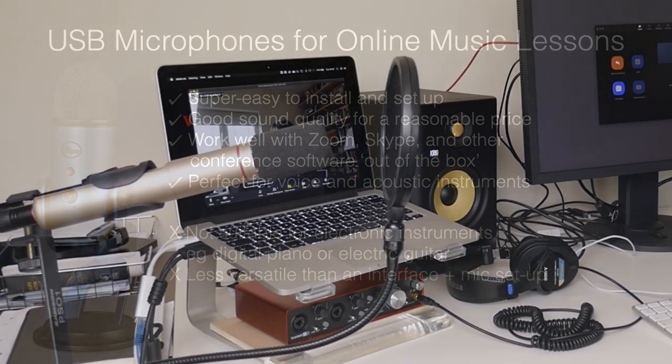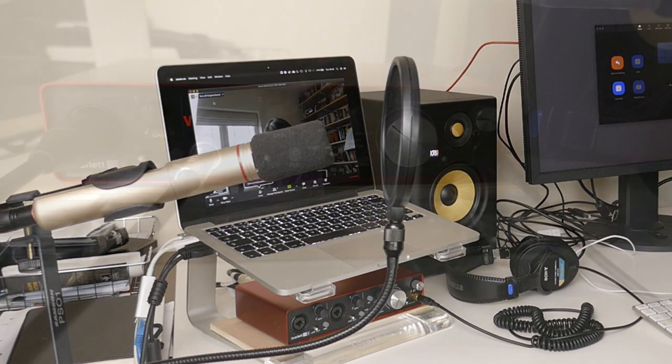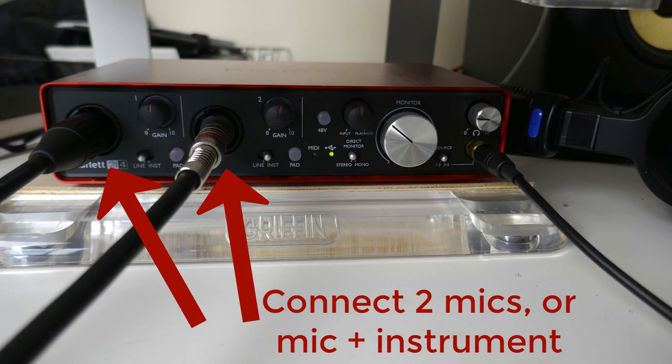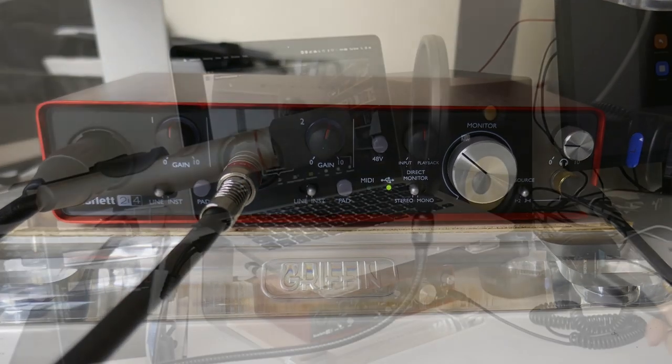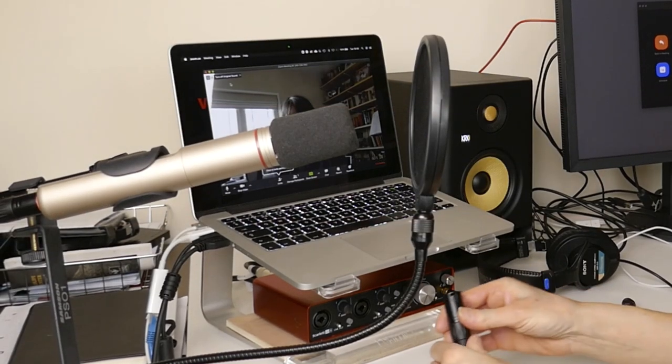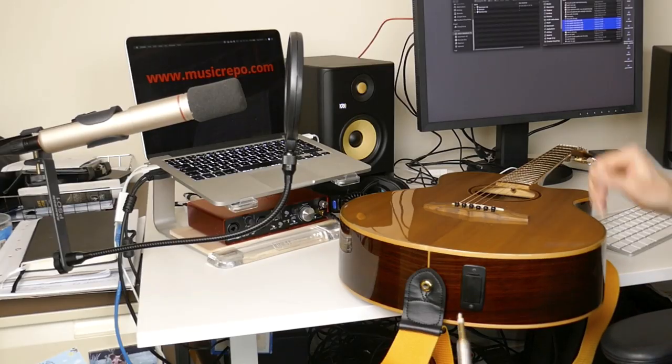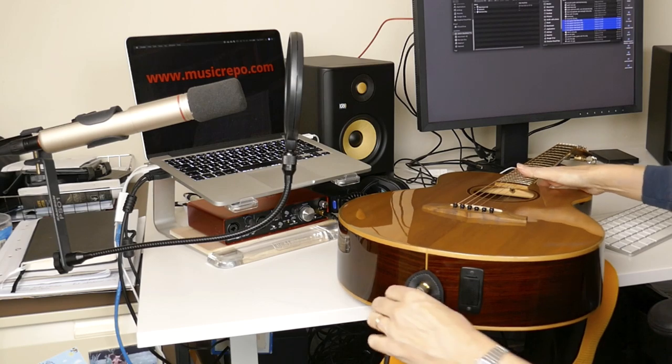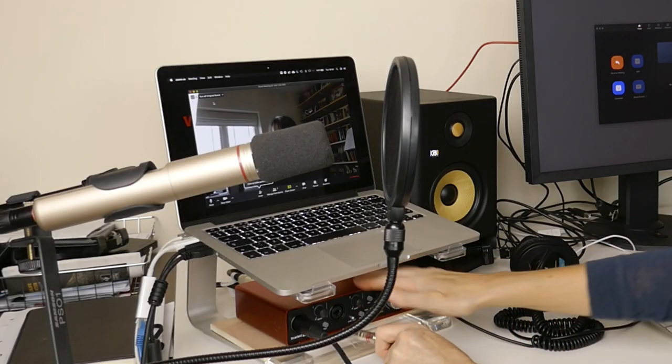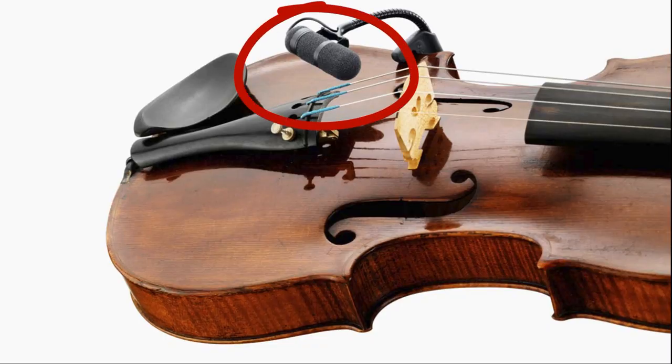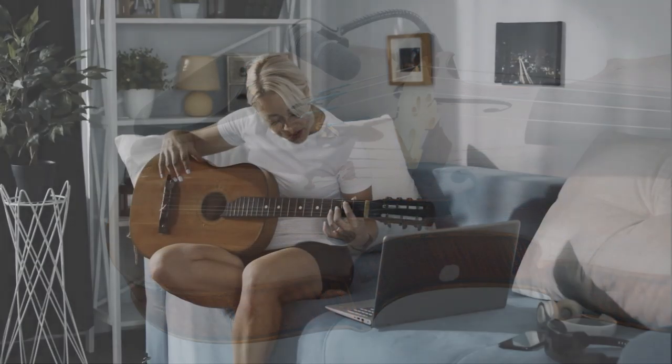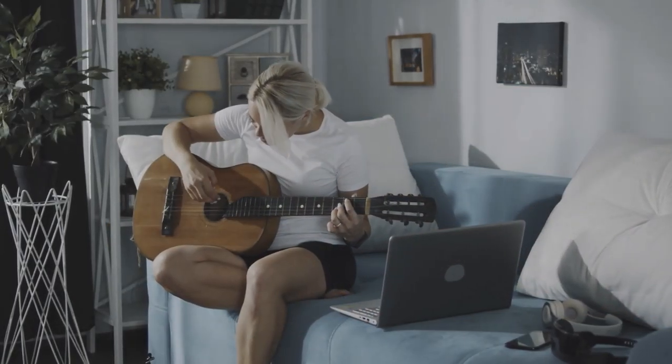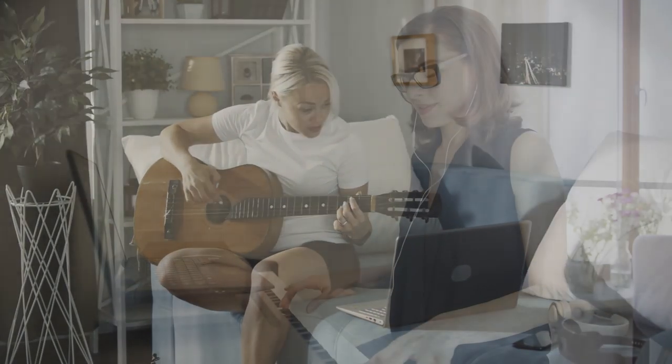If you upgrade your setup to include an audio interface then you will have even more flexibility and setup options. A simple two-channel interface like this Focusrite Scarlett 2i4 will allow you to connect a good quality microphone to broadcast your voice and acoustic instrument. You can also use the second input to plug in your guitar or connect an additional specialist microphone. That way your students should hear a good audio signal from both you and your instrument.